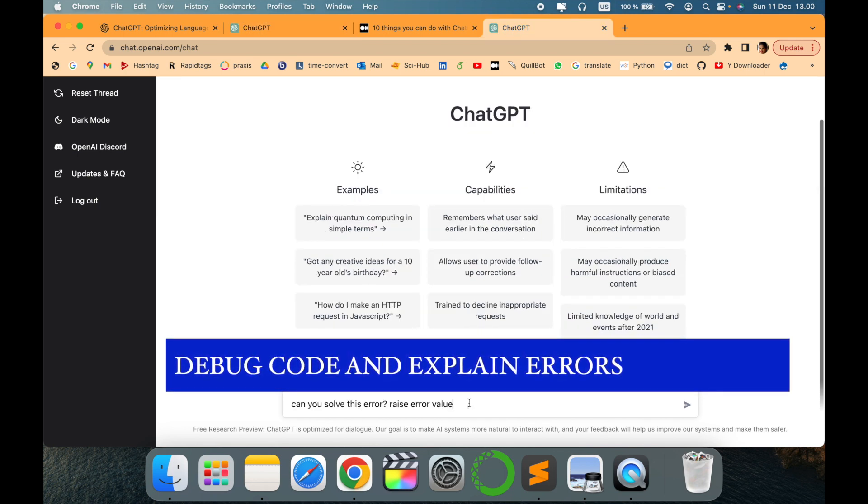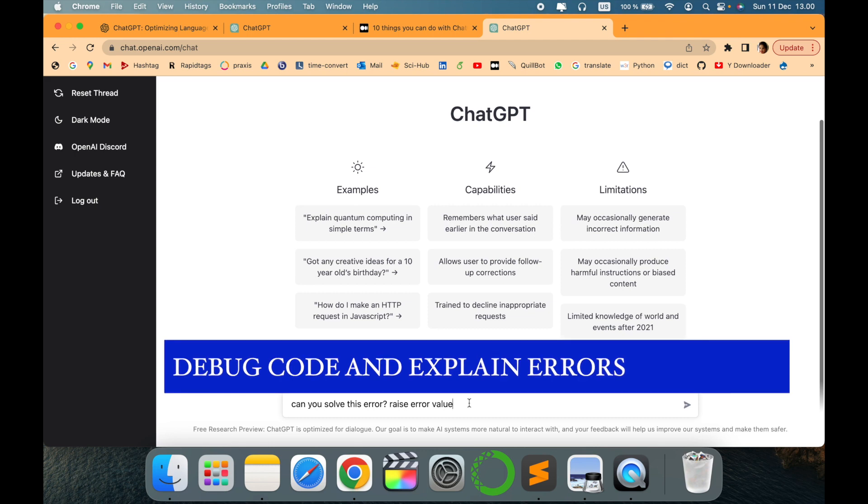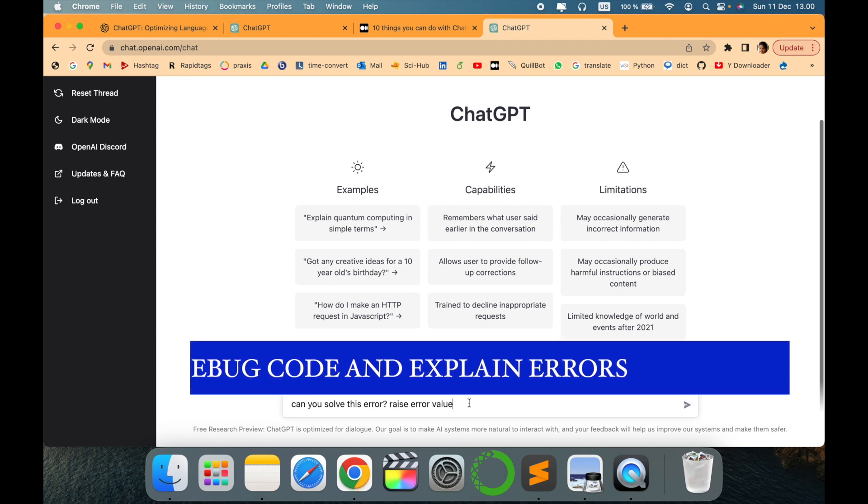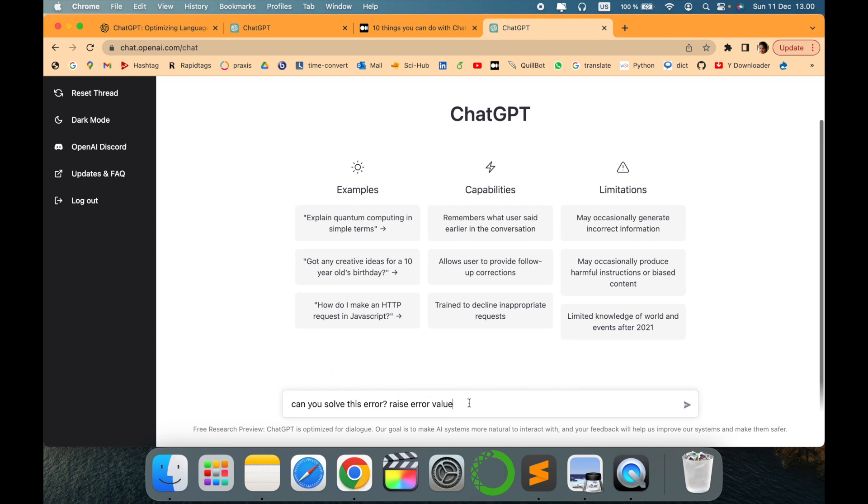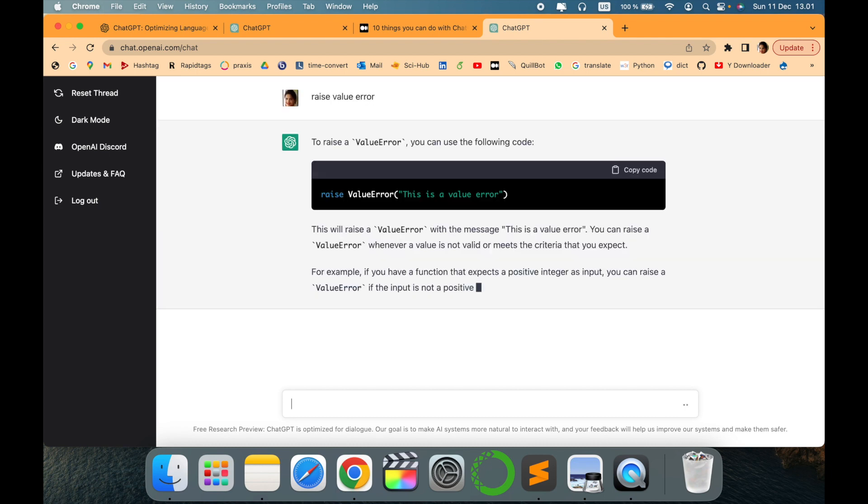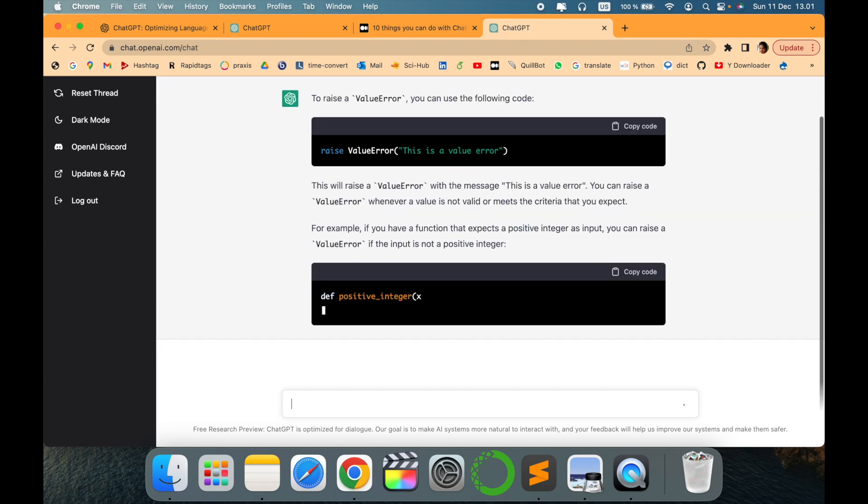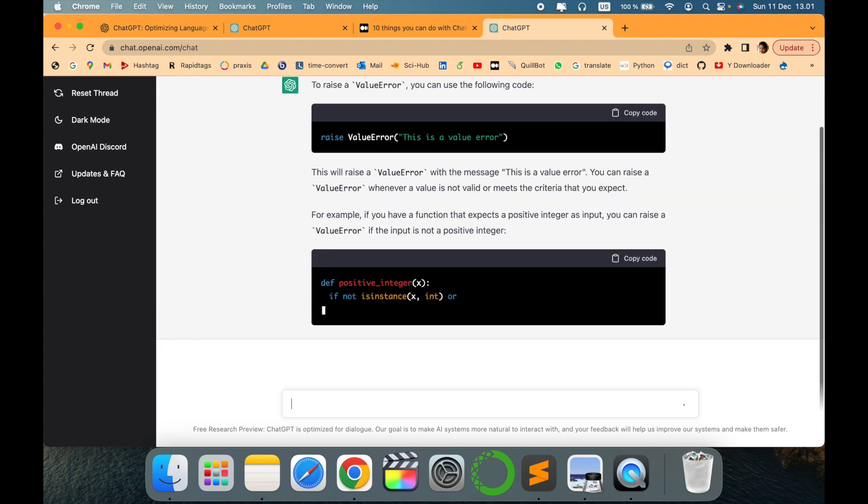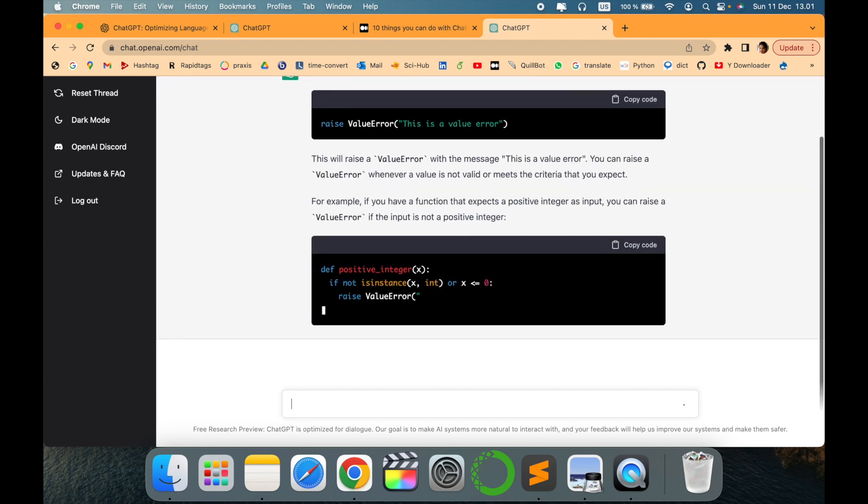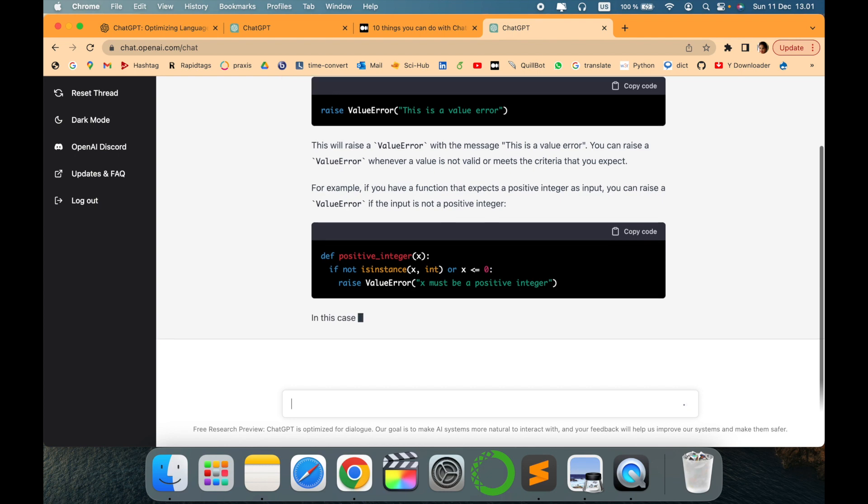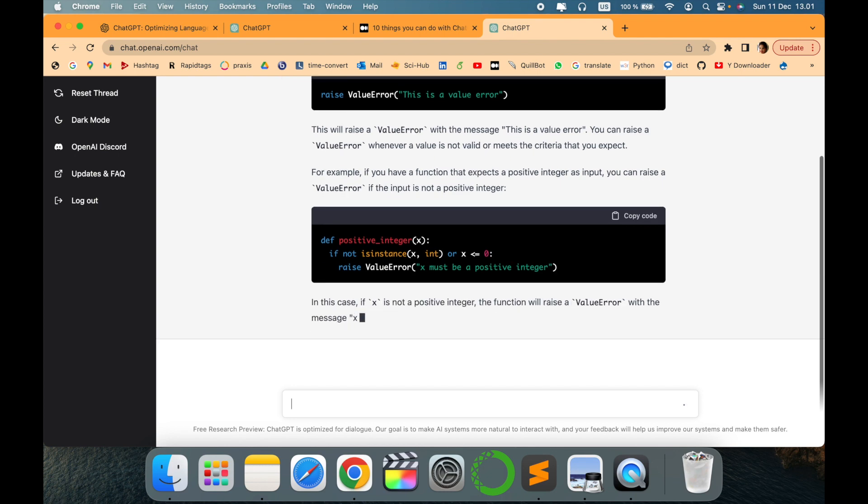Another cool thing ChatGPT can be used for is solving errors. Remember, we usually go to Stack Overflow when we're stuck somewhere, but ChatGPT can do that too. For example, if you have an error, just copy-paste it and ask how it can be solved.